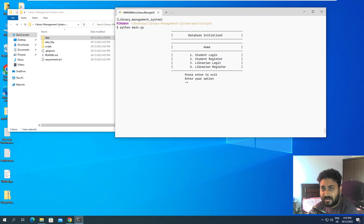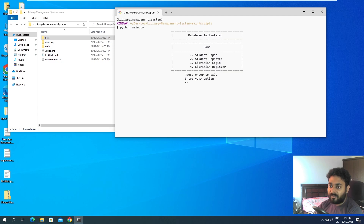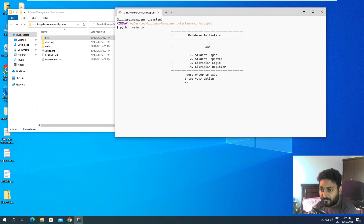We've seen the librarian modules in the previous videos, so now we'll look at the student module. In the student module there are two options currently. Based on how you log in, you are allowed to do different things. The librarian has permission to add, delete, remove, and update books, while the student does not.